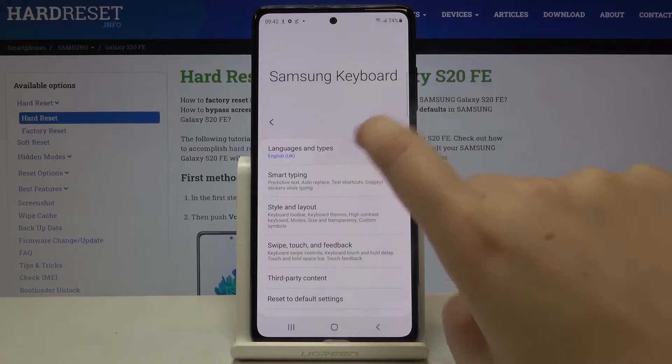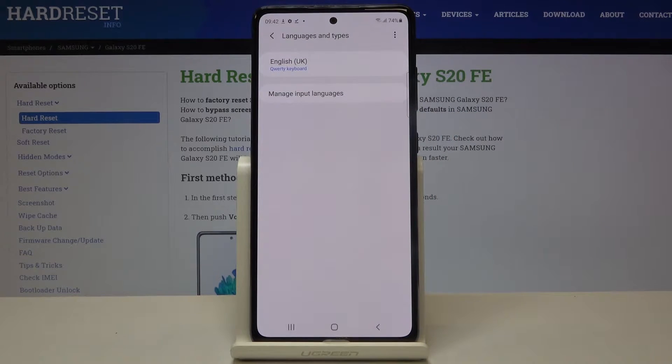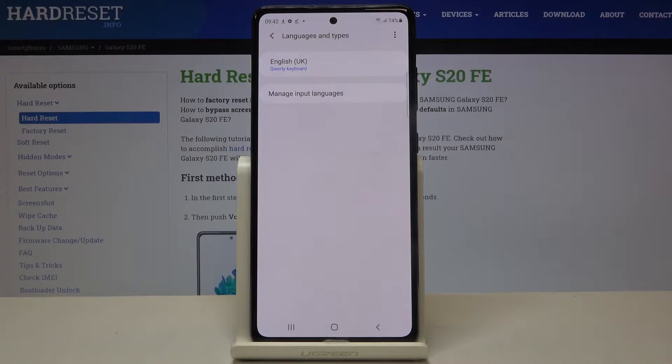Now let's choose Languages and Types. As you can see, here we've got the list of previously added languages — we've got only English right now.